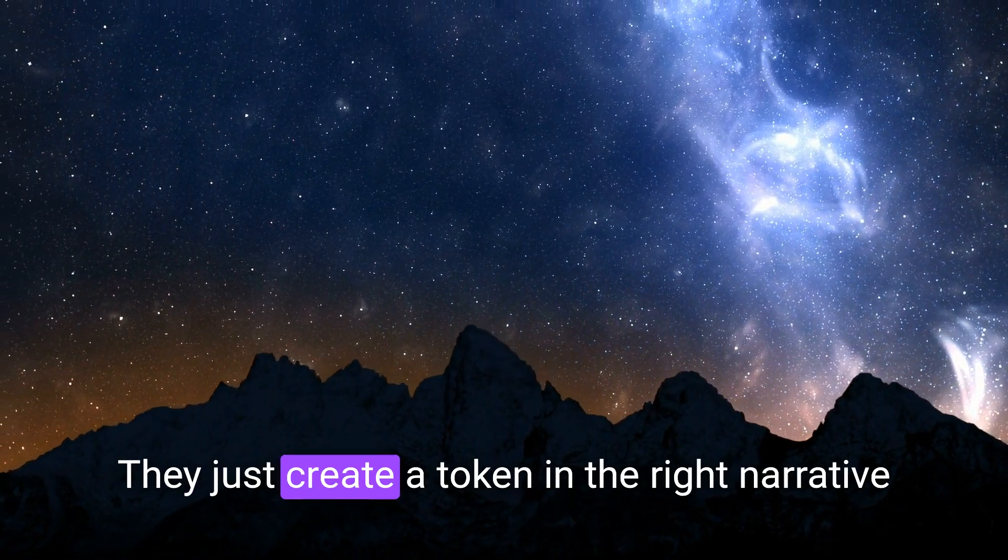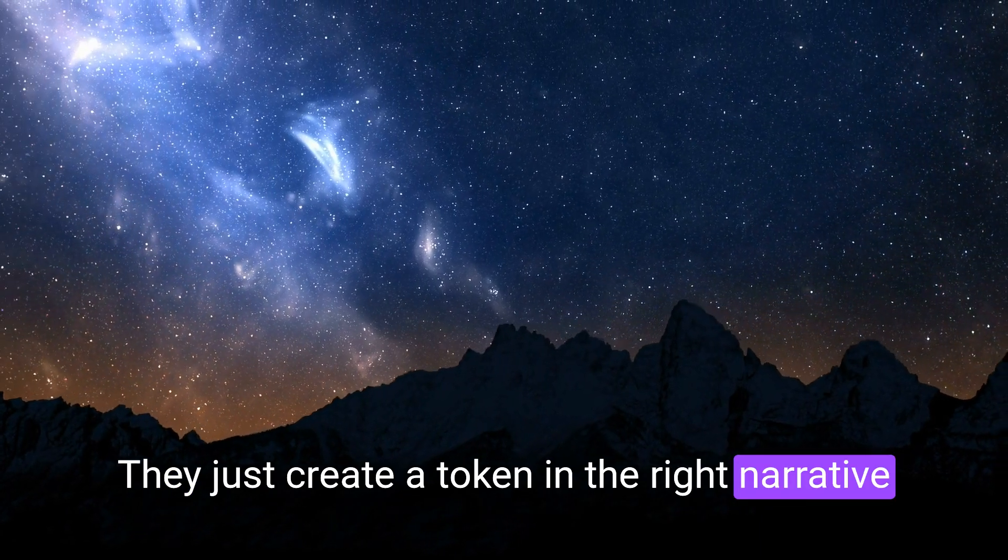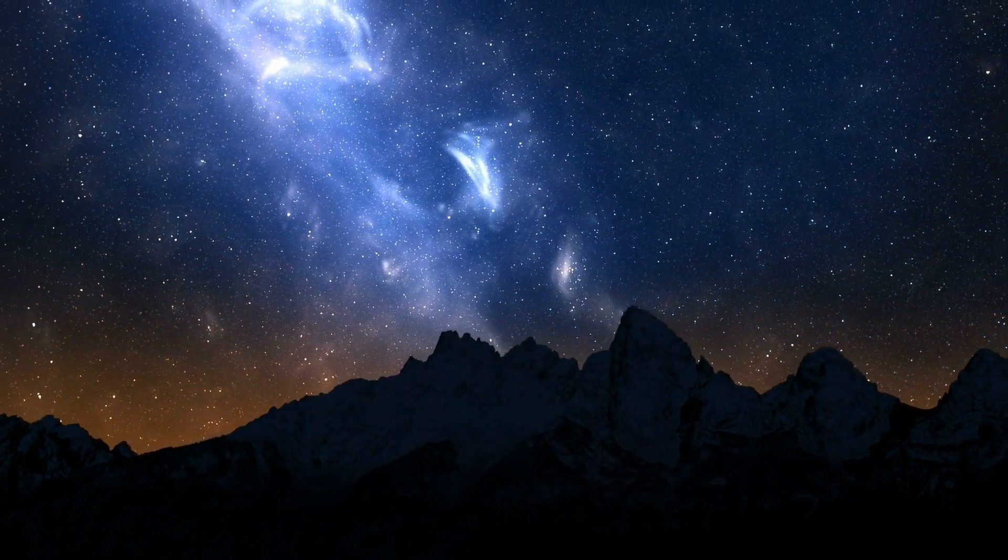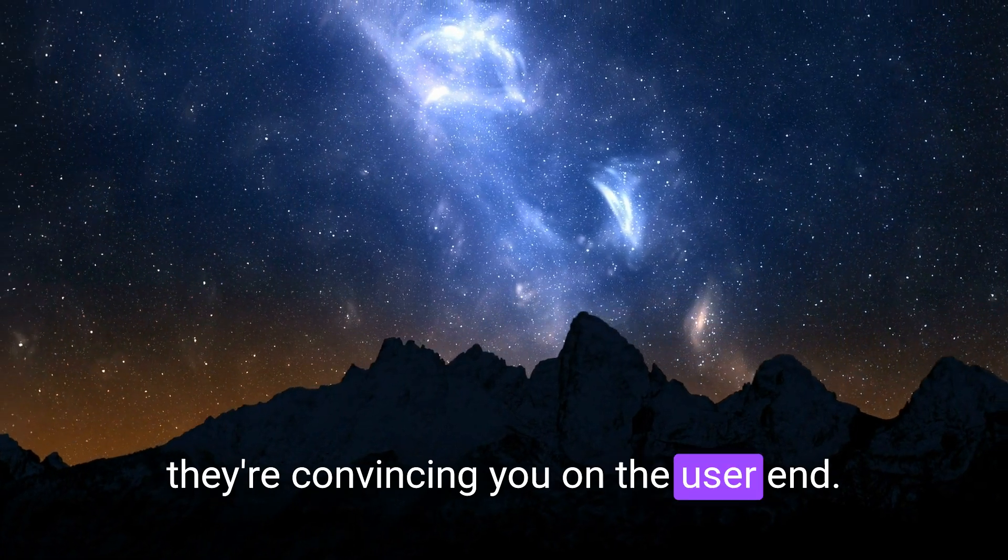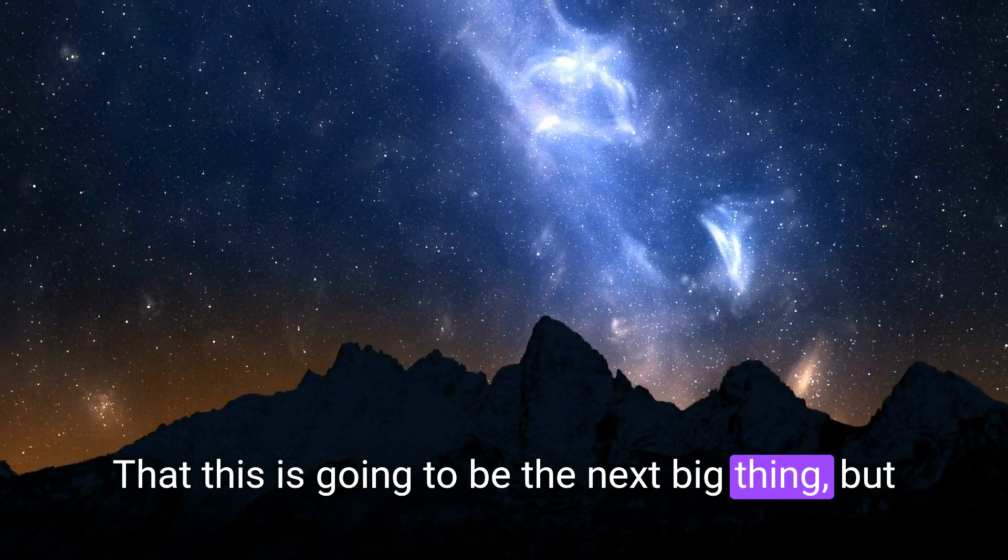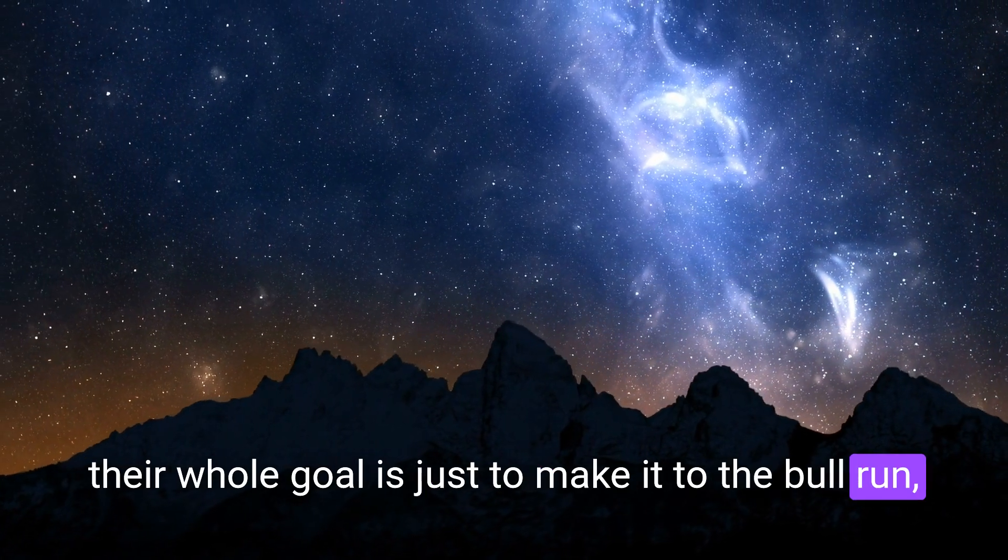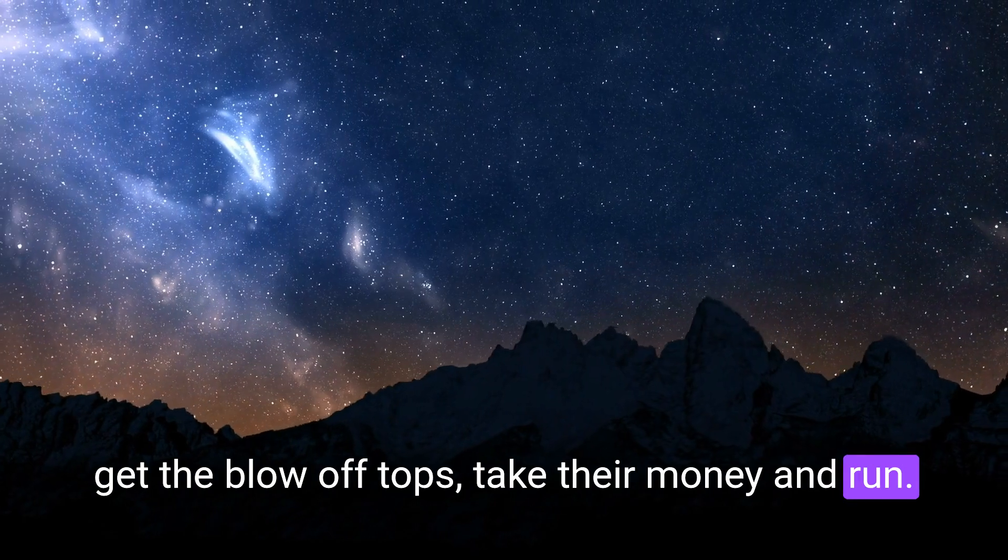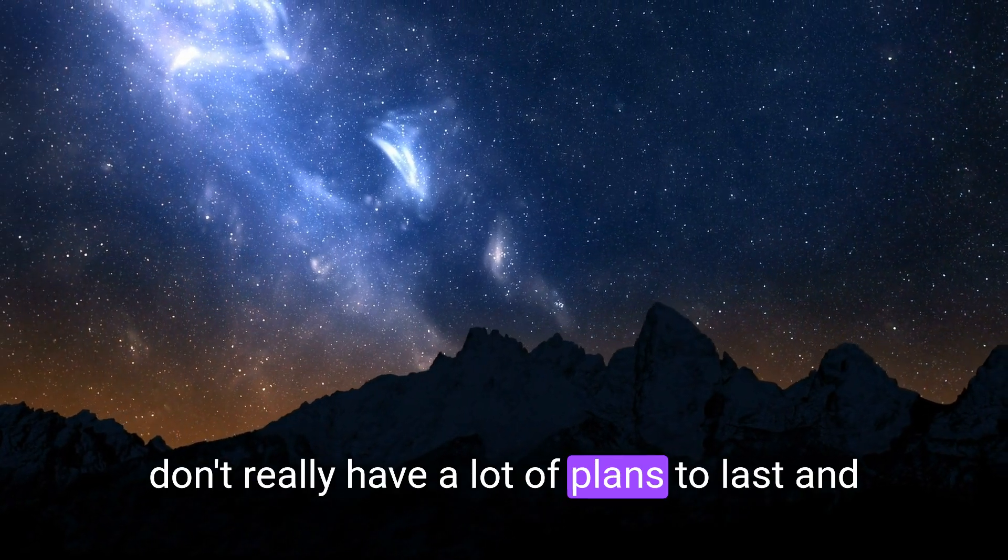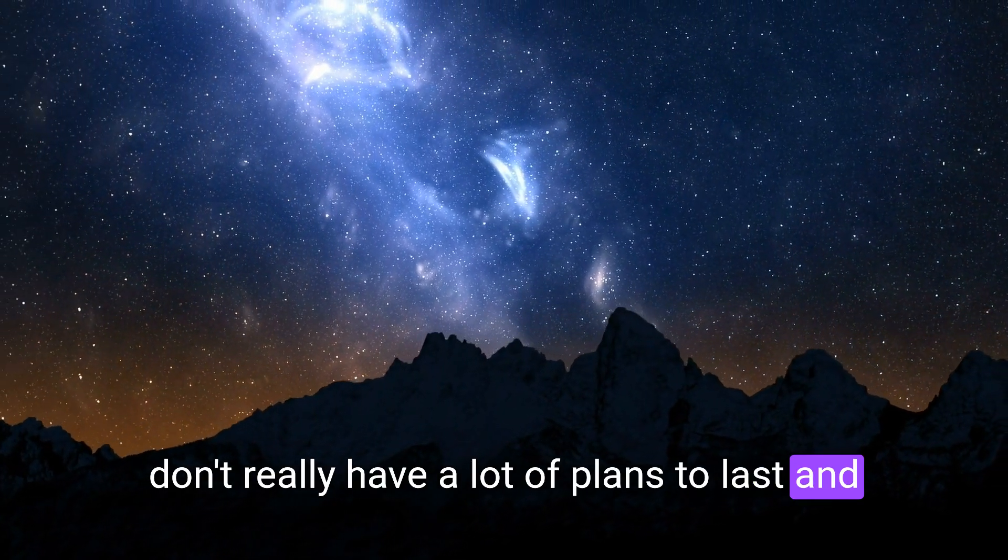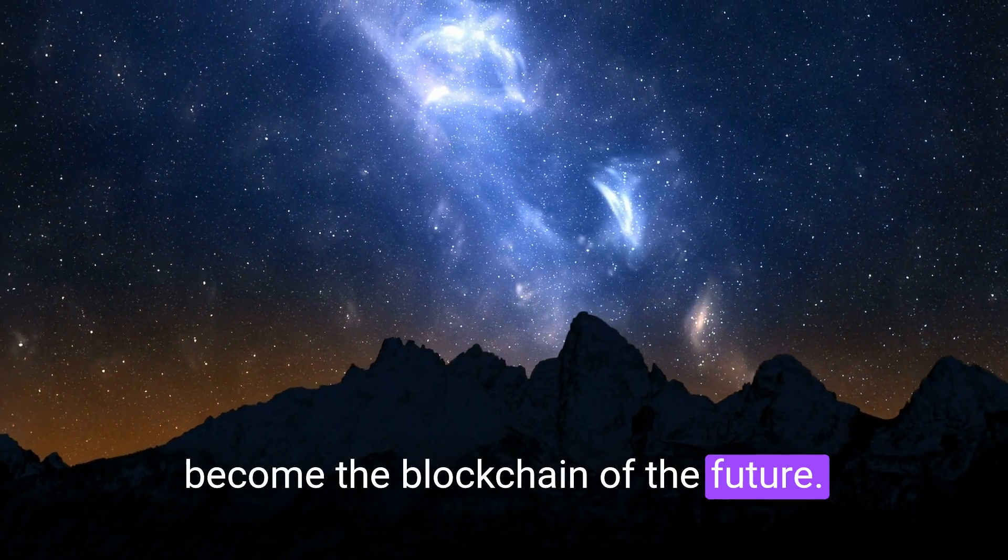They just create a token in the right narrative and it's a bunch of crap and they don't really, they're convincing you on the user end that this is going to be the next big thing. But their whole goal is just to make it to the bull run, get the blow off tops, take their money and run, leaving you holding the bag. And they don't really have a lot of plans to last and become the blockchain of the future.